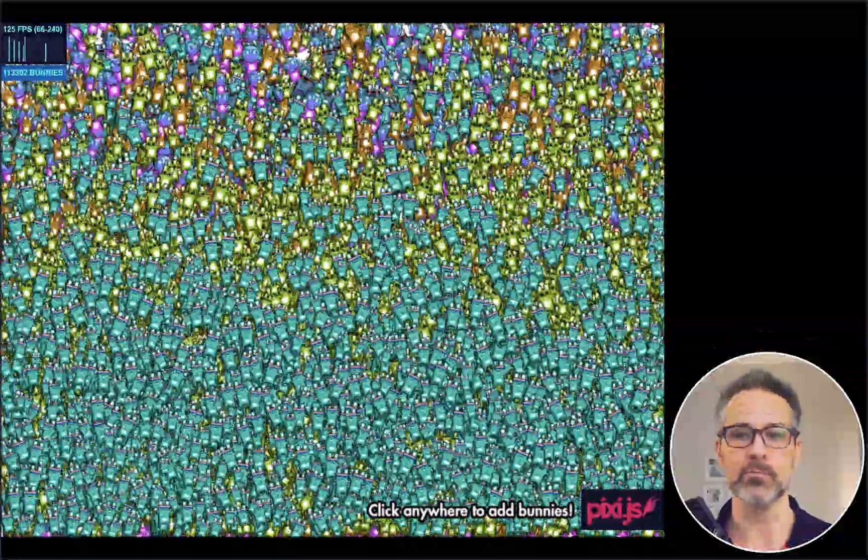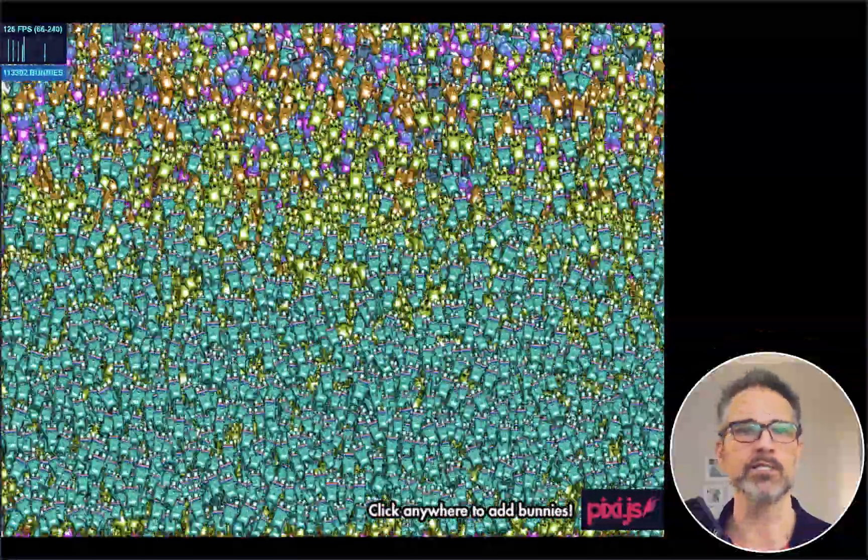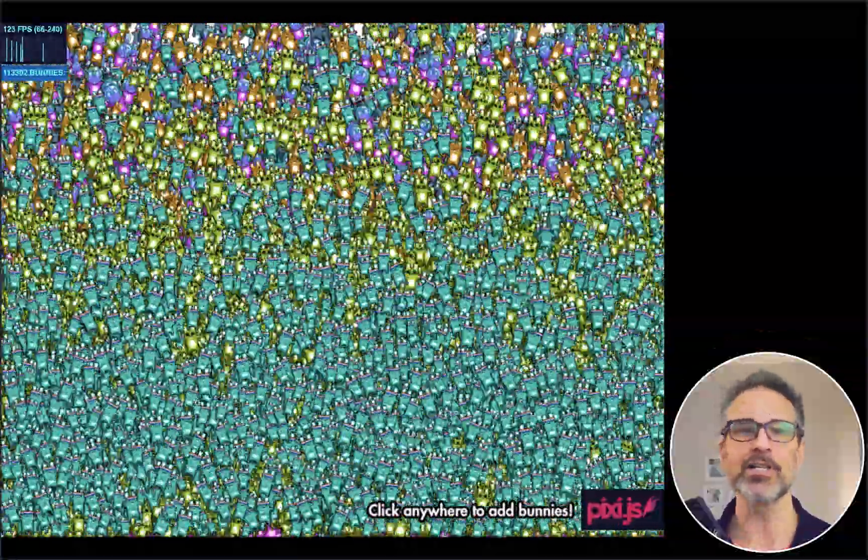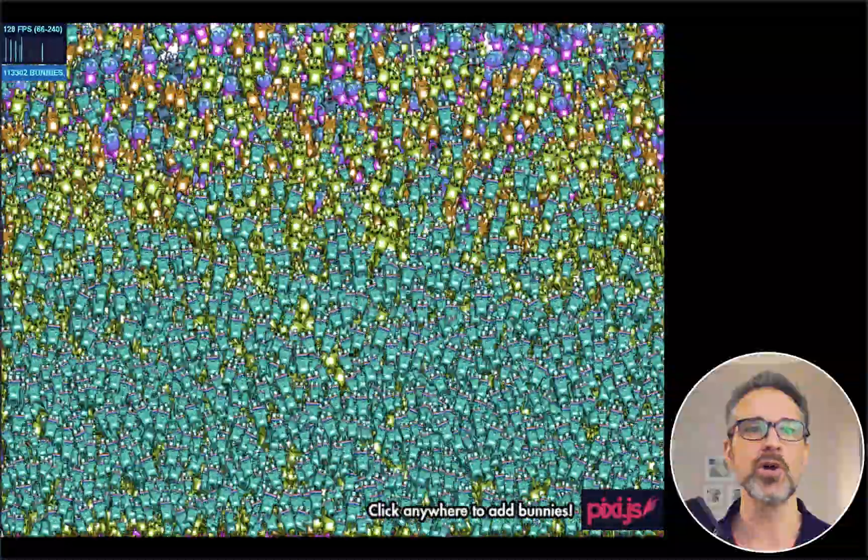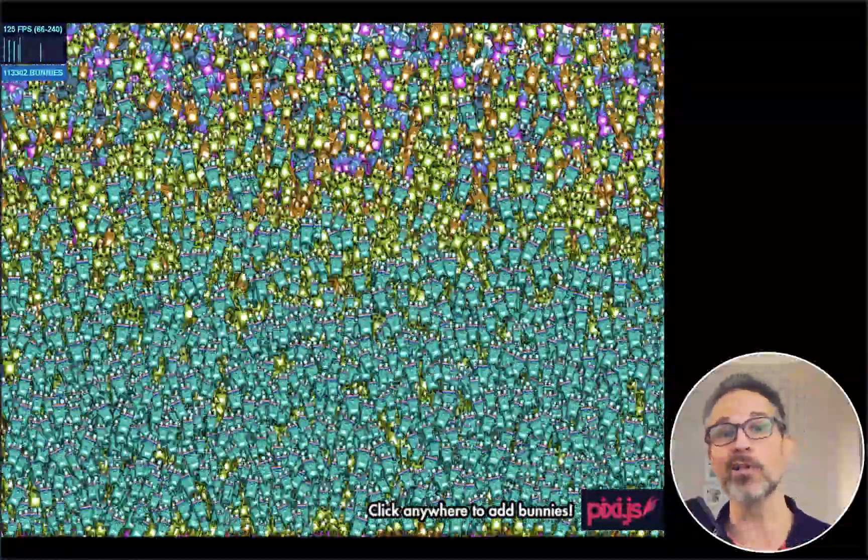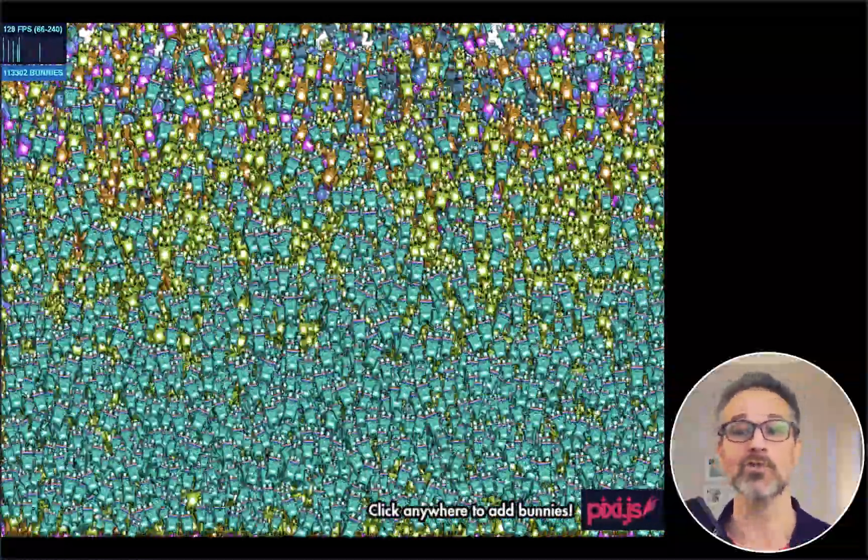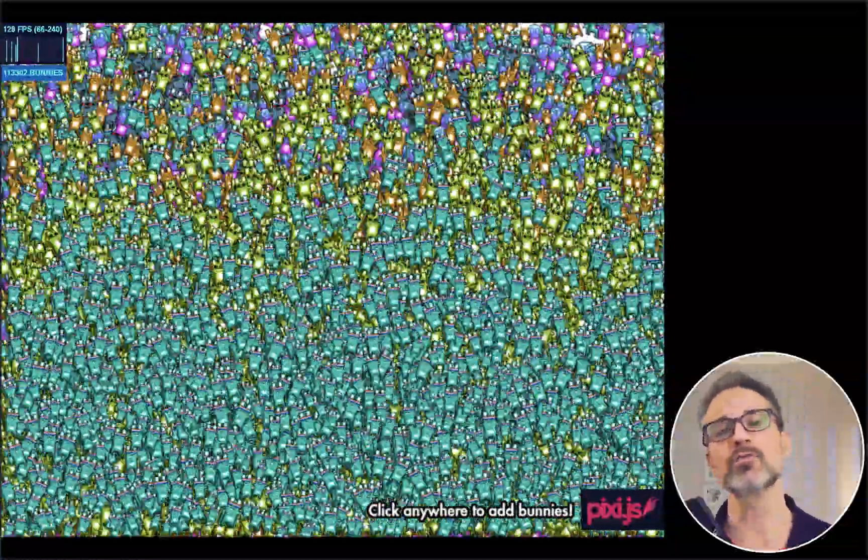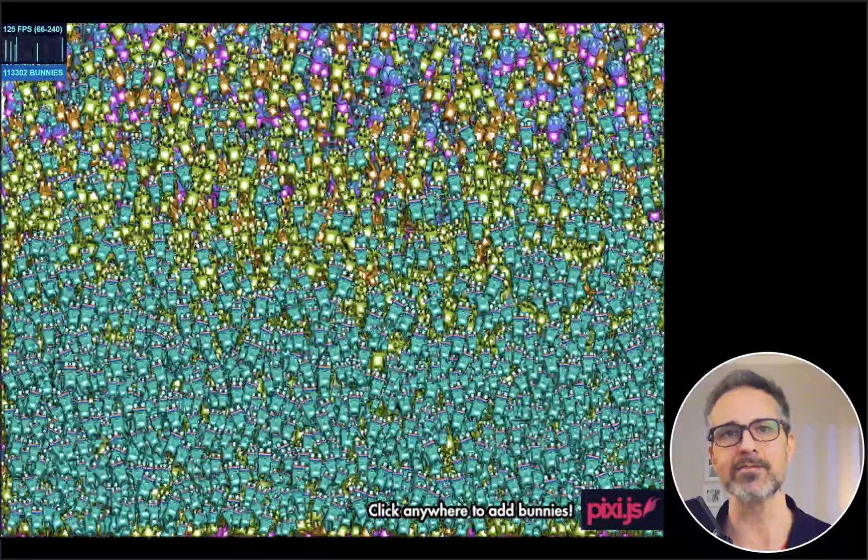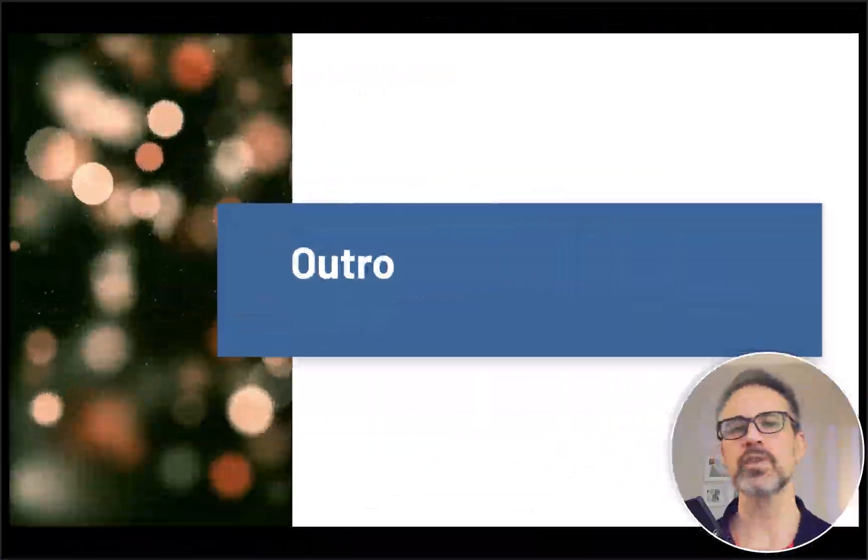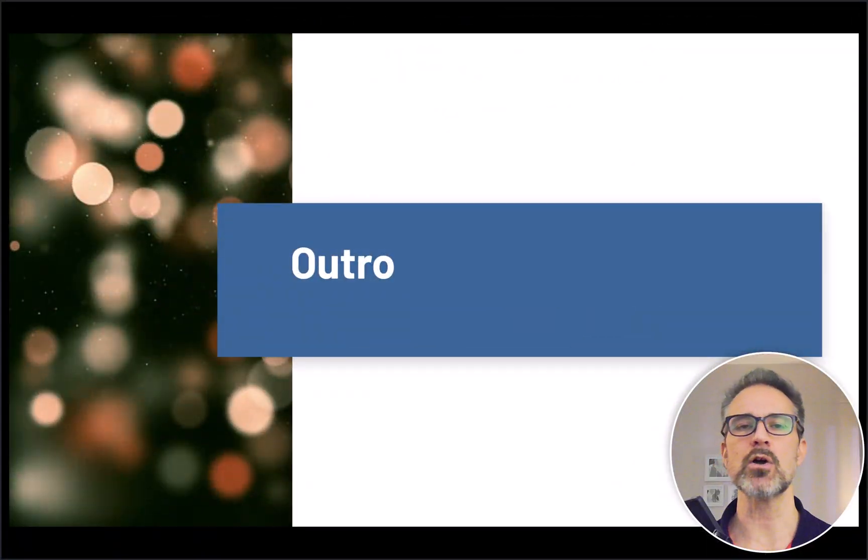But there's no doubt that there is per-bunny calculations being done, including the rendering, which is probably the most expensive part. Now, because this is running on the GPU, we're able to hit over 100 FPS. So super impressive. And this is running on the latest version of PixiJS. So that's it for this demo.